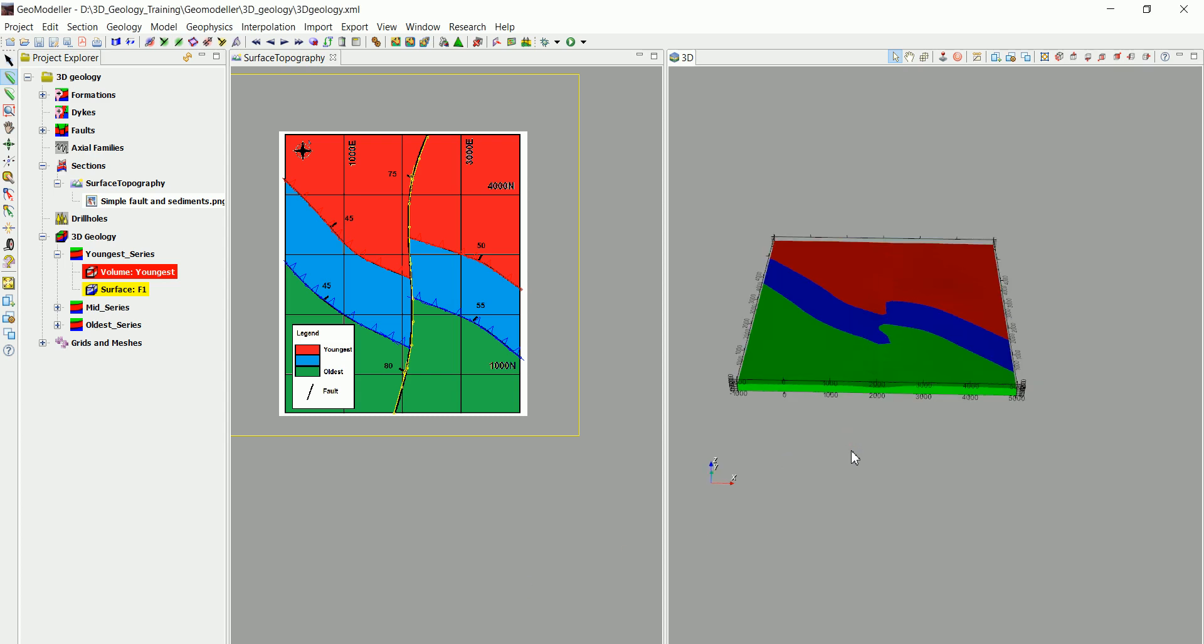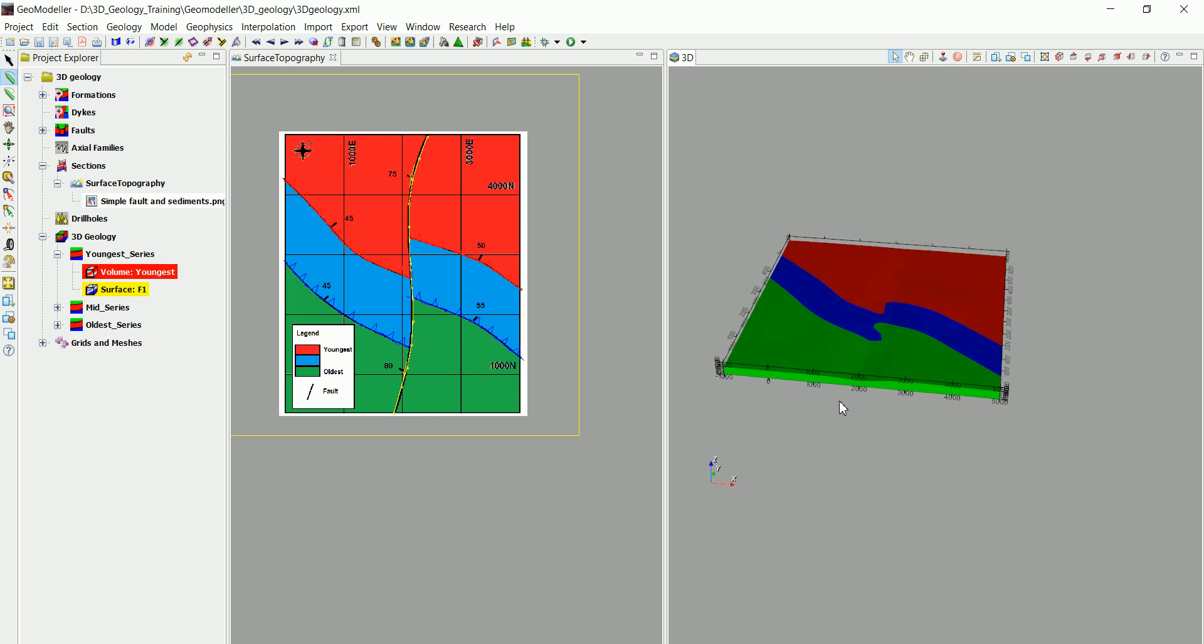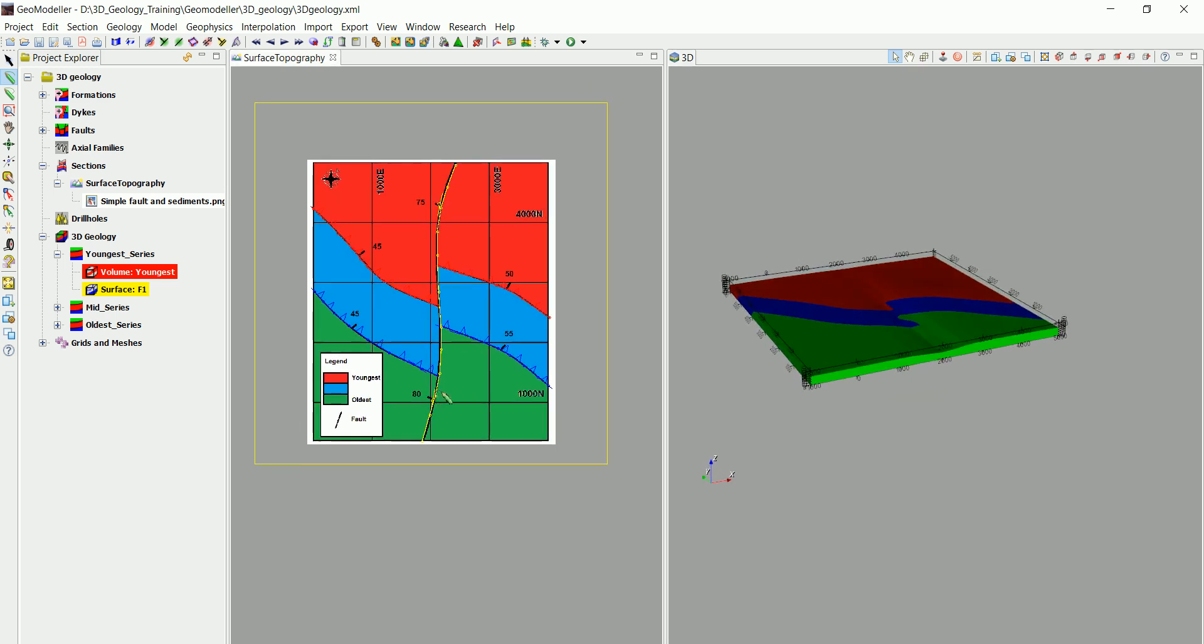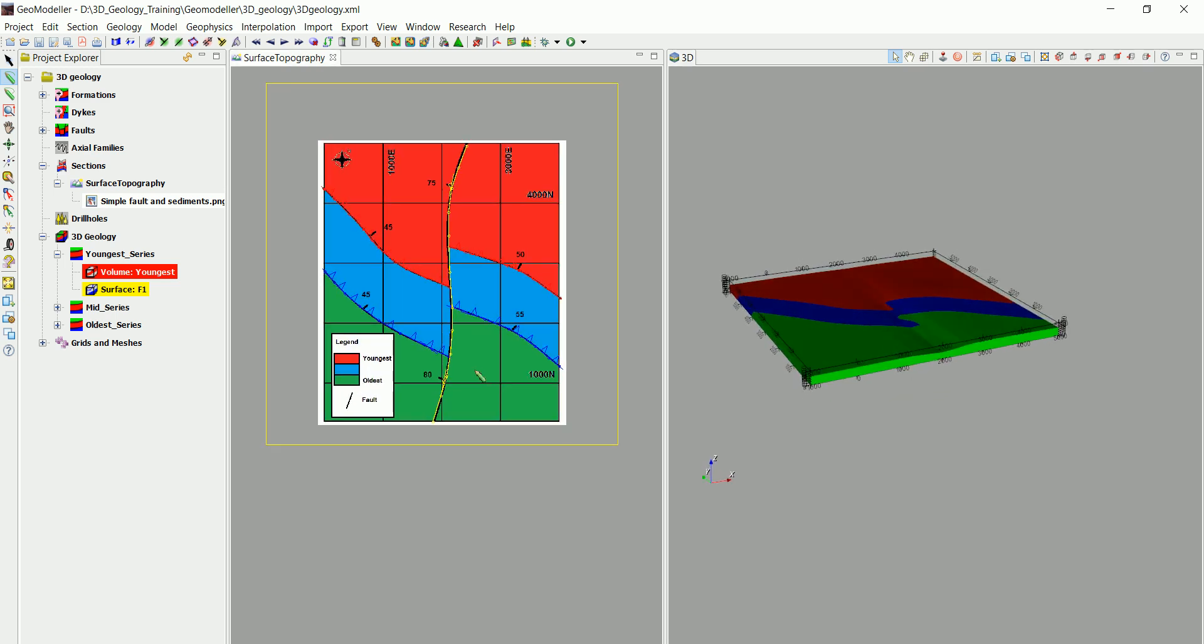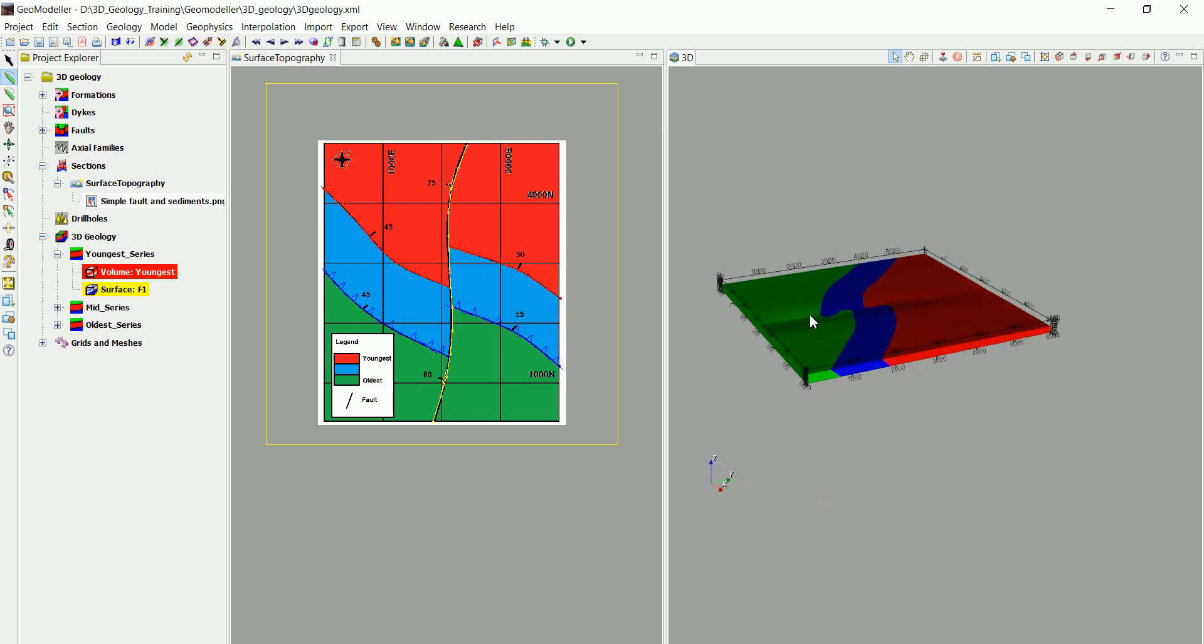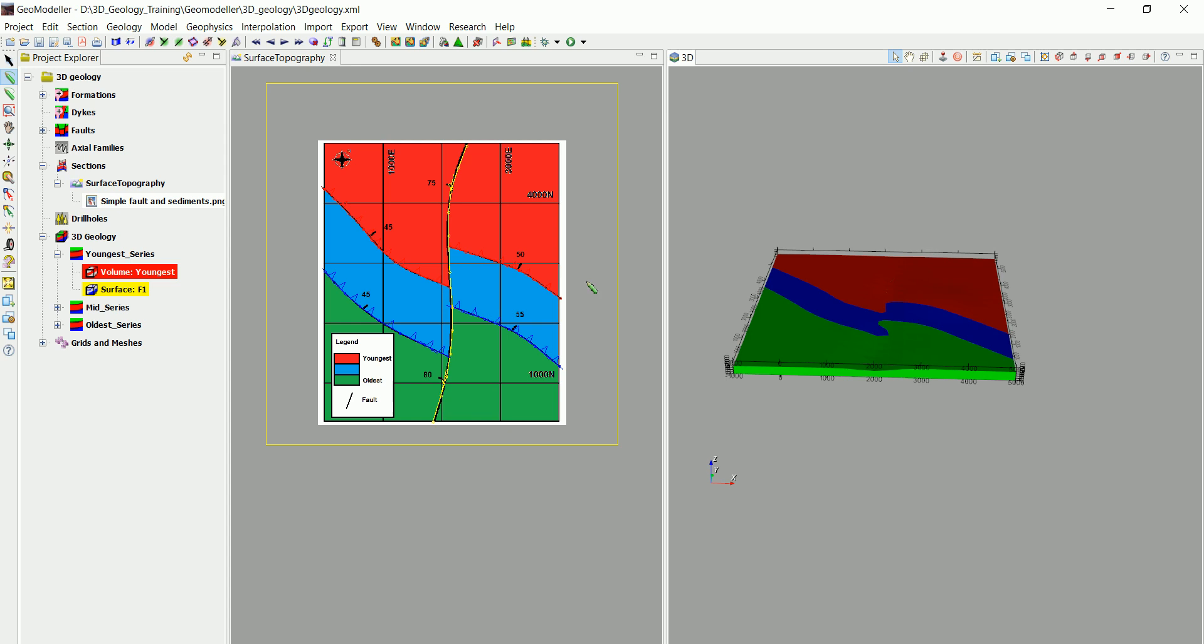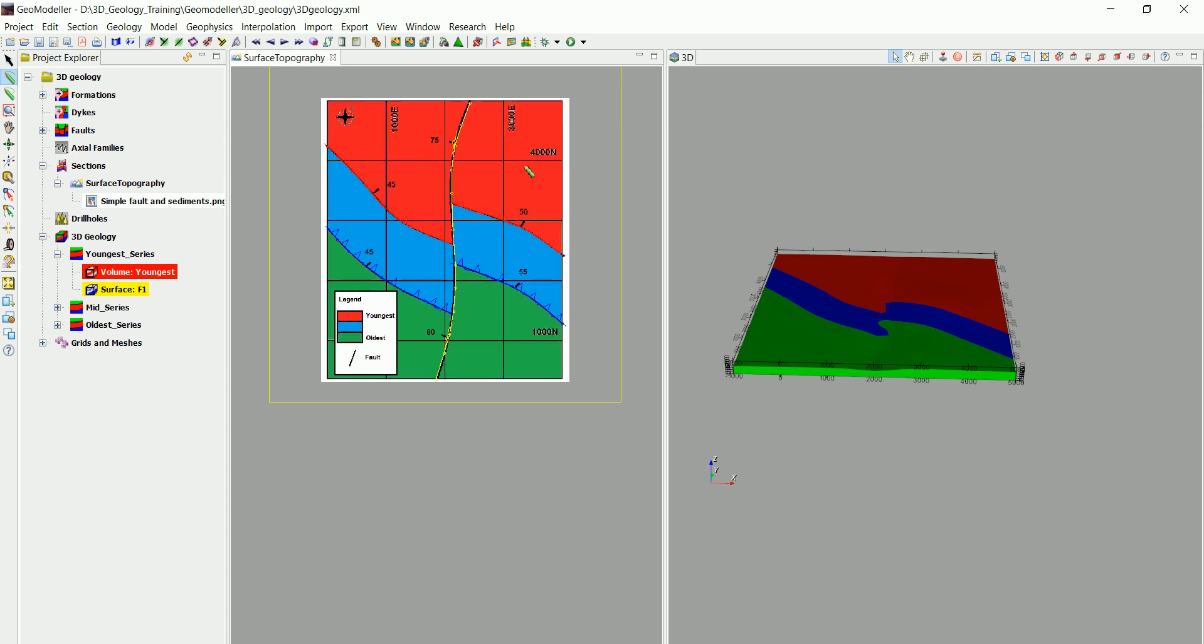Now after we have a model in 3D, there's something very useful that we can do inside GeoModeler that a lot of geologists will find useful, which is creating cross sections anywhere in the model that we want. So let's create maybe a cross section across the model in here.